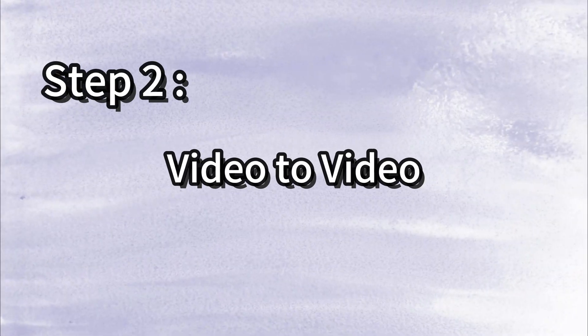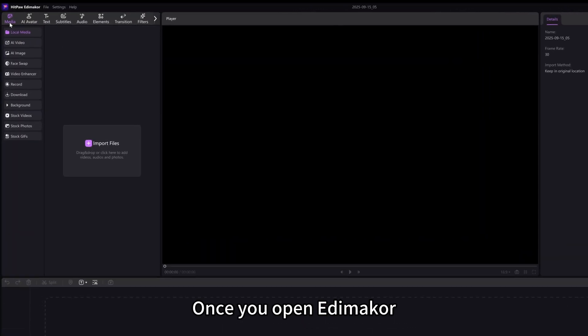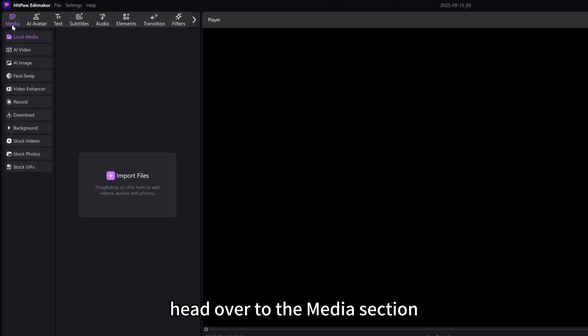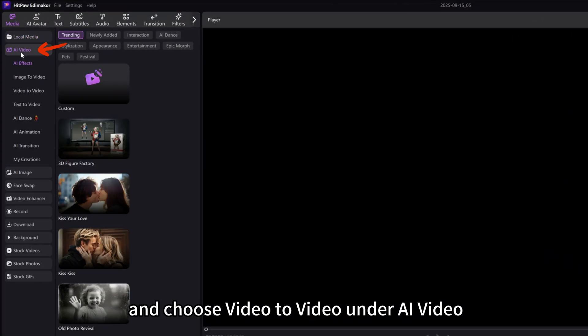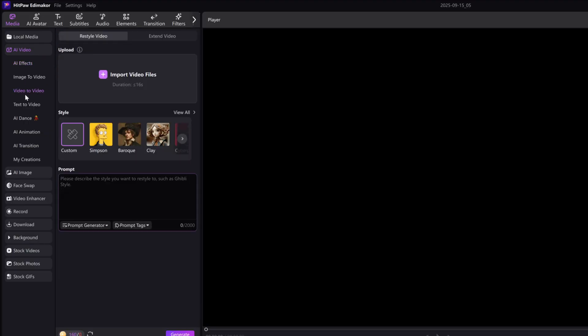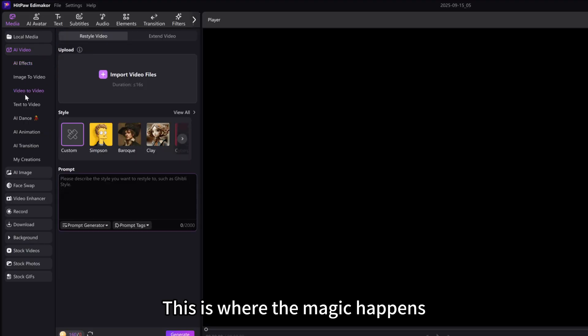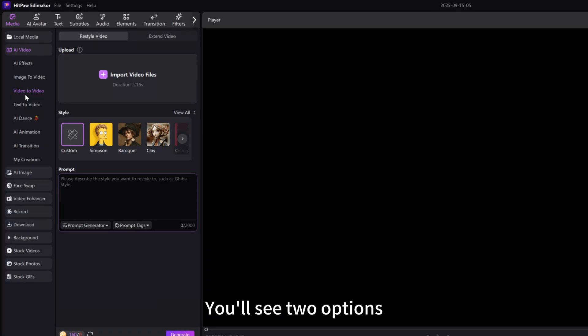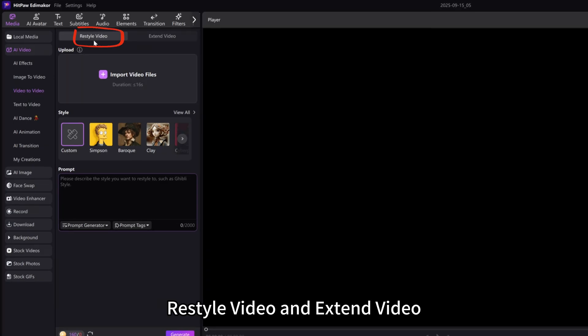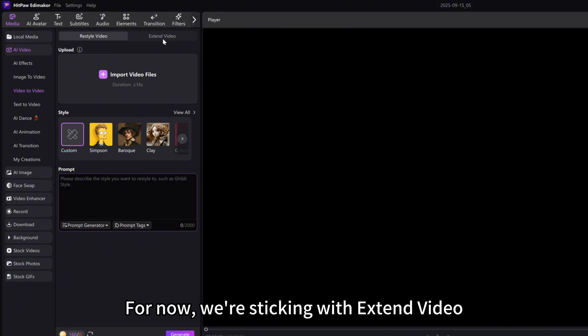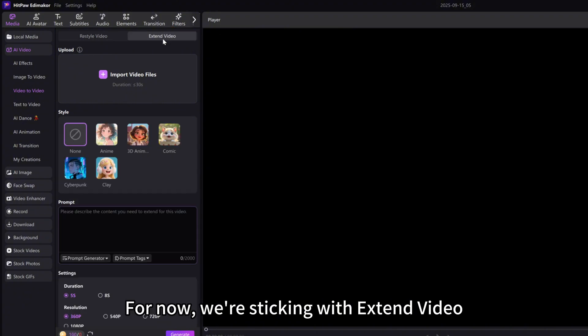Step 2: Video to video. Once you open EdemaCore, head over to the media section and choose video to video under AI video. This is where the magic happens. You'll see two options: restyle video and extend video. For now, we're sticking with extend video.